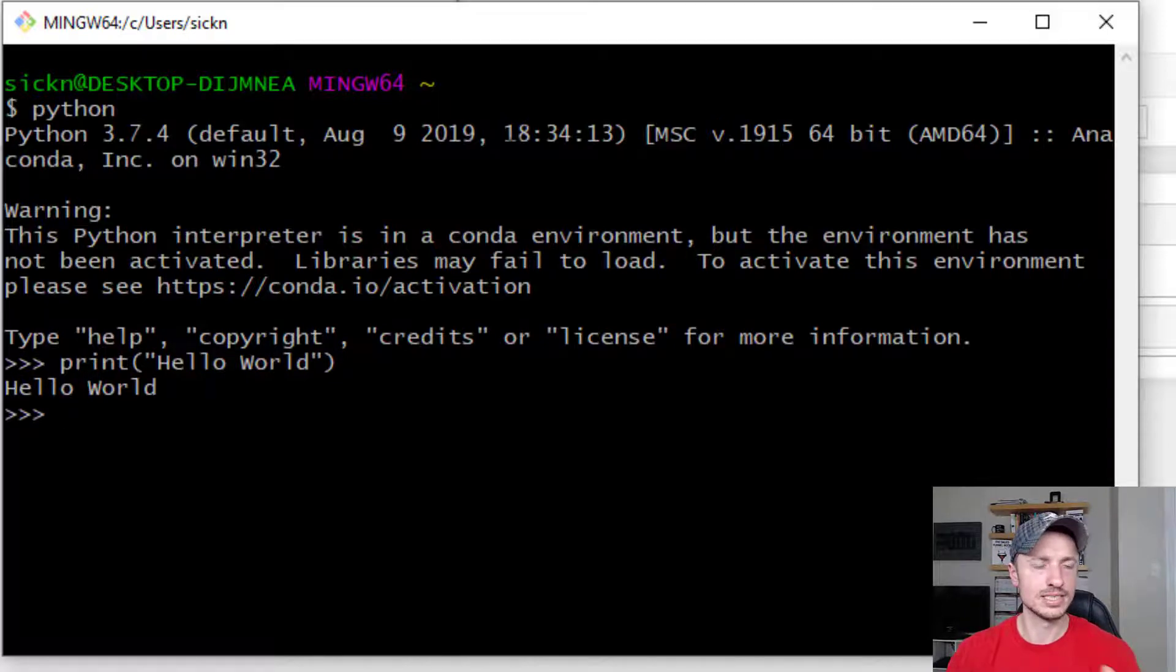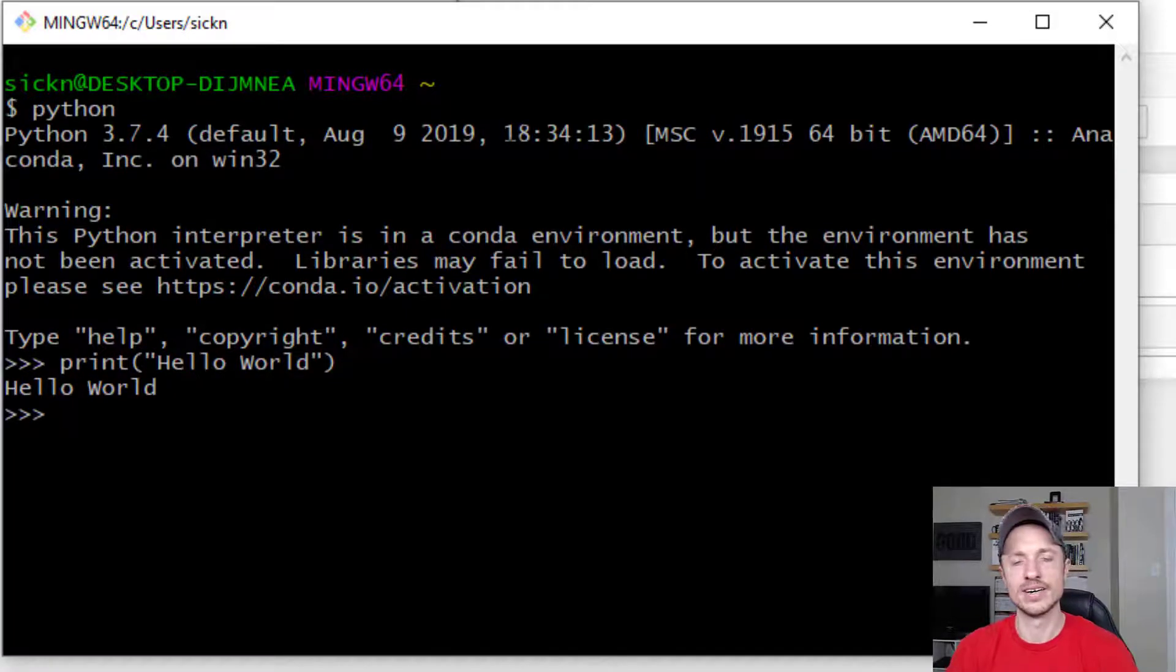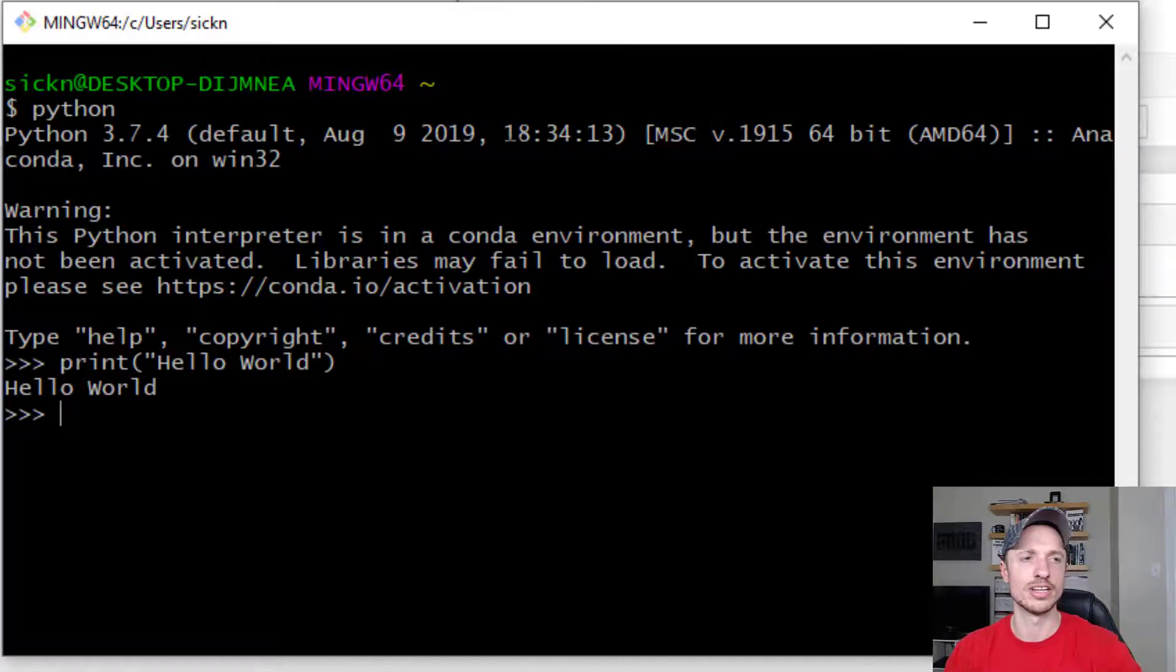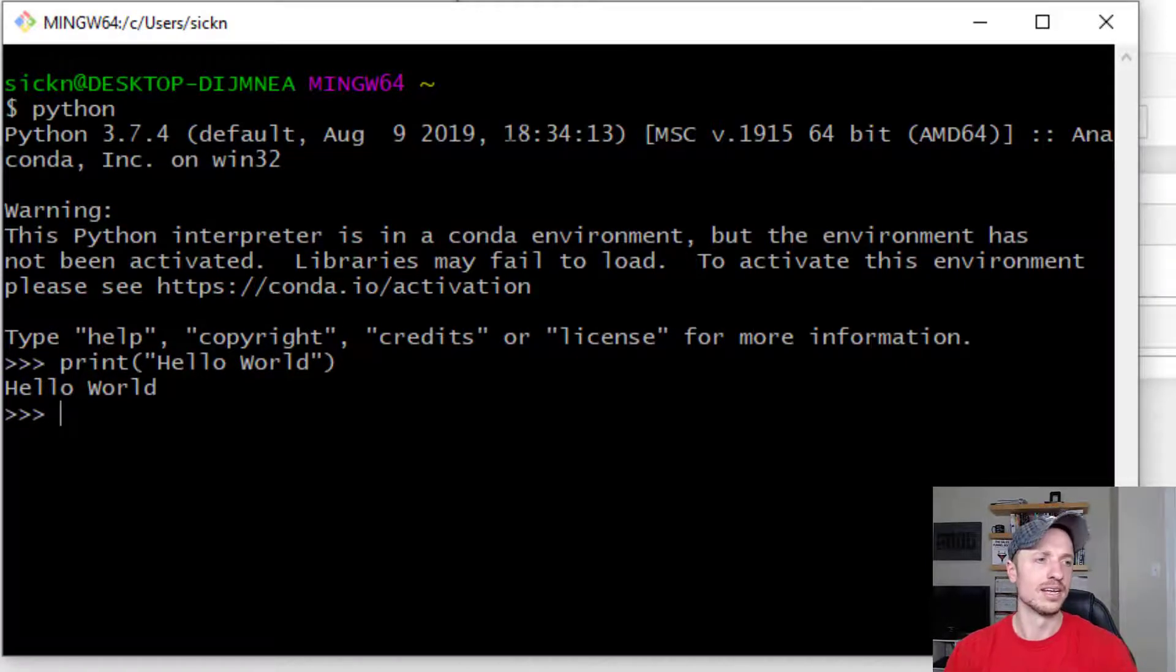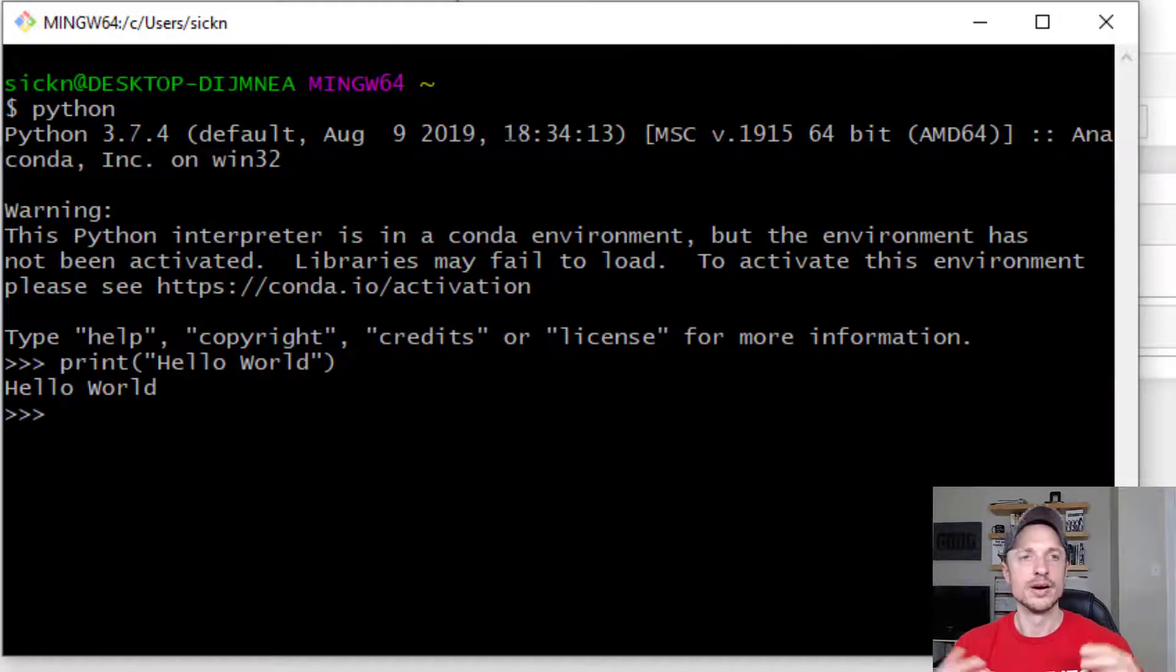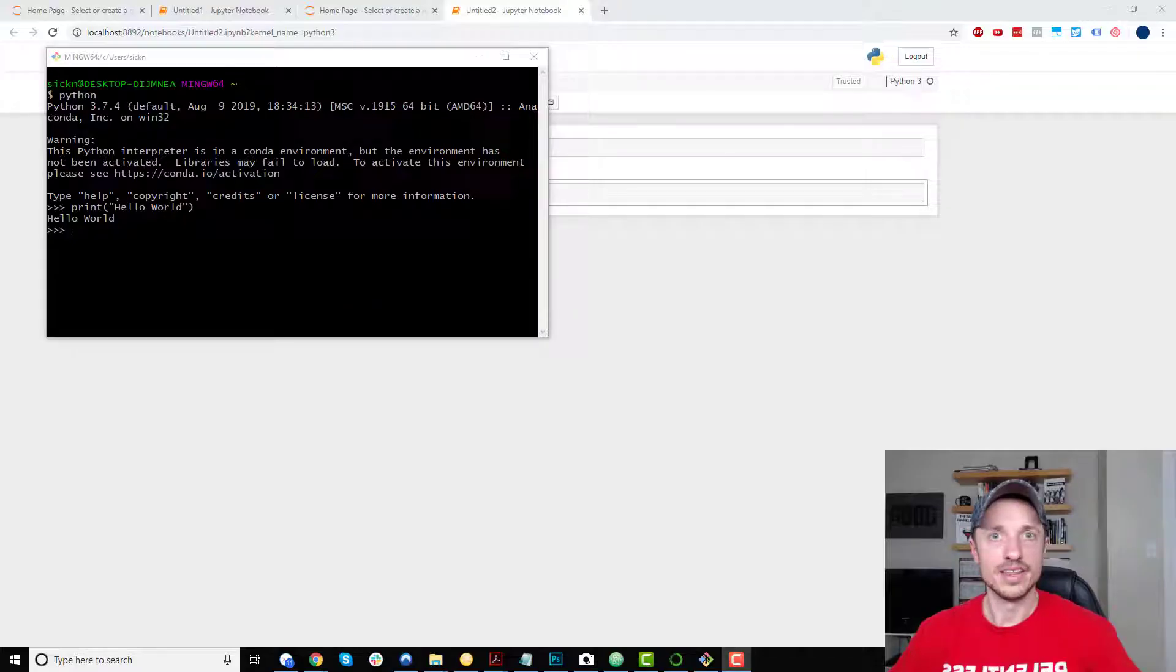So this is another way to go ahead and write code. This is probably like the oldest school method for writing Python code right here in the command prompt. It's not real pretty. You don't have a lot of features and things of that nature. But it's one way to do it if you want to test something real quick.